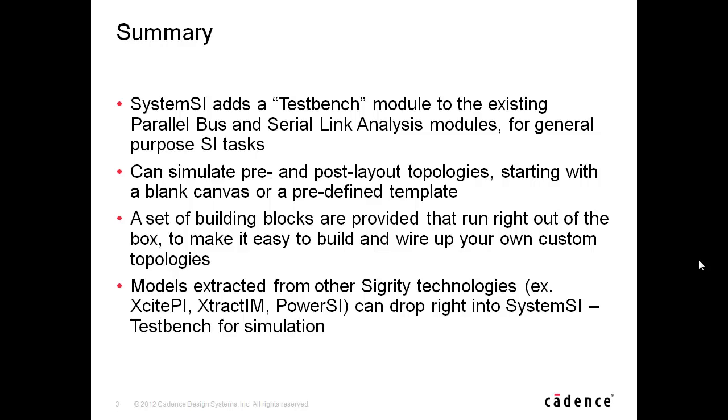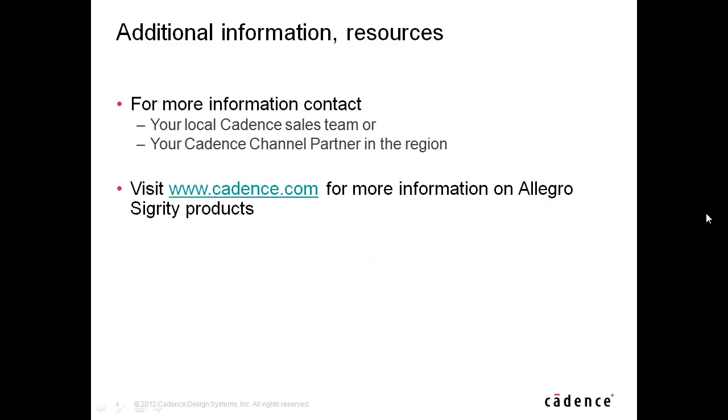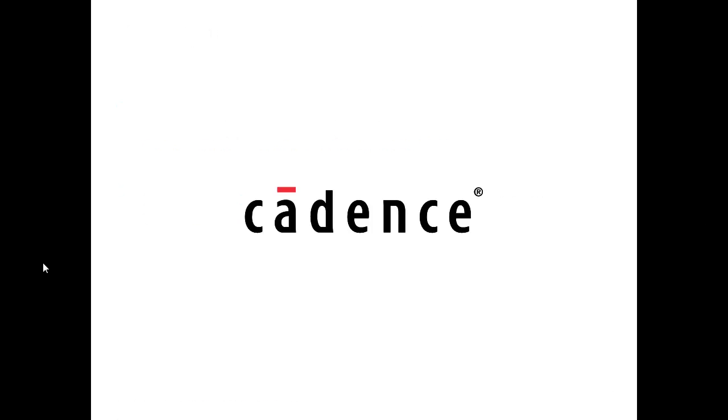Models extracted from other Sigridy technologies like Excite PI, Extract IM, or PowerSI can drop right into System SI TestBench for simulation. For more information on System SI or any other Cadence product, please contact your local Cadence sales team or your Cadence channel partner in the region. You can also visit www.cadence.com. That concludes this demonstration. Thanks for watching.